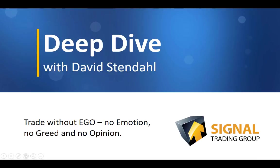Deep Dive with David Stendhal, where we trade without ego, no emotion, no greed, and no opinion.